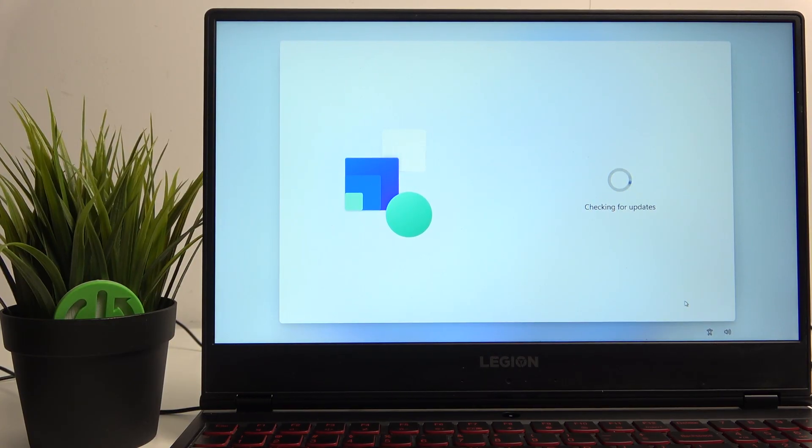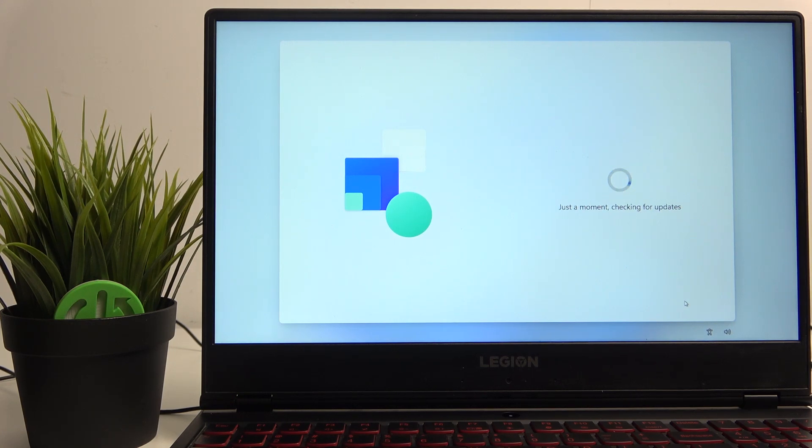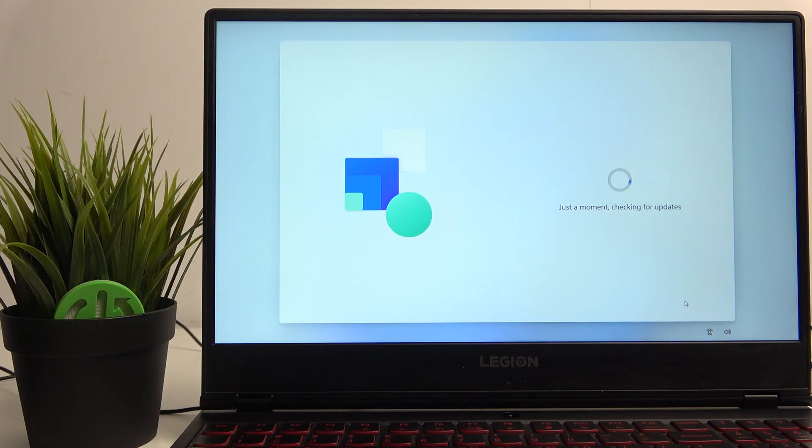I have unfortunately made the mistake of plugging in the internet cable, so we're going to have to update our Windows.